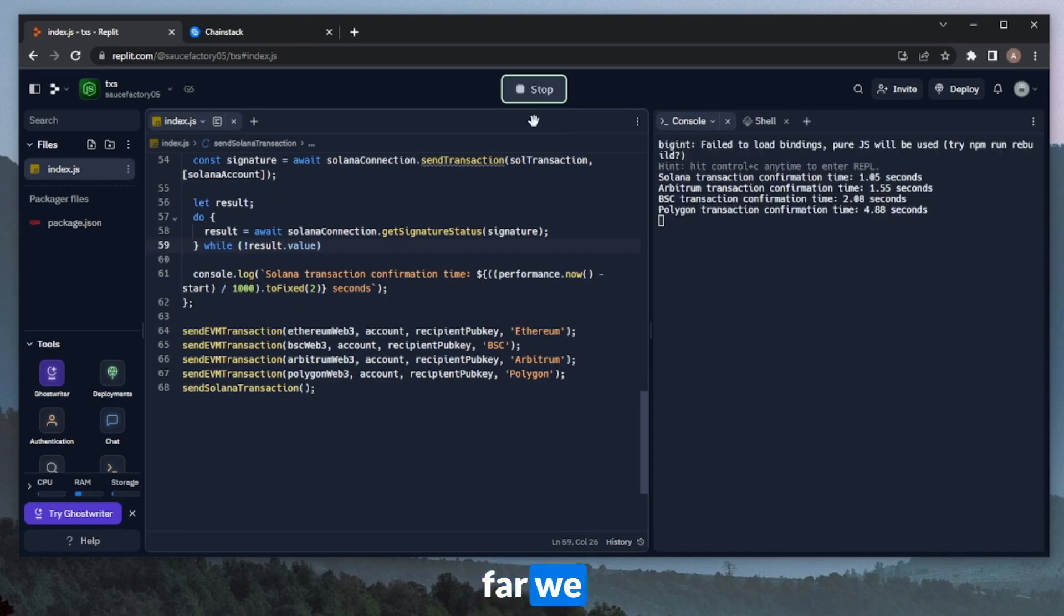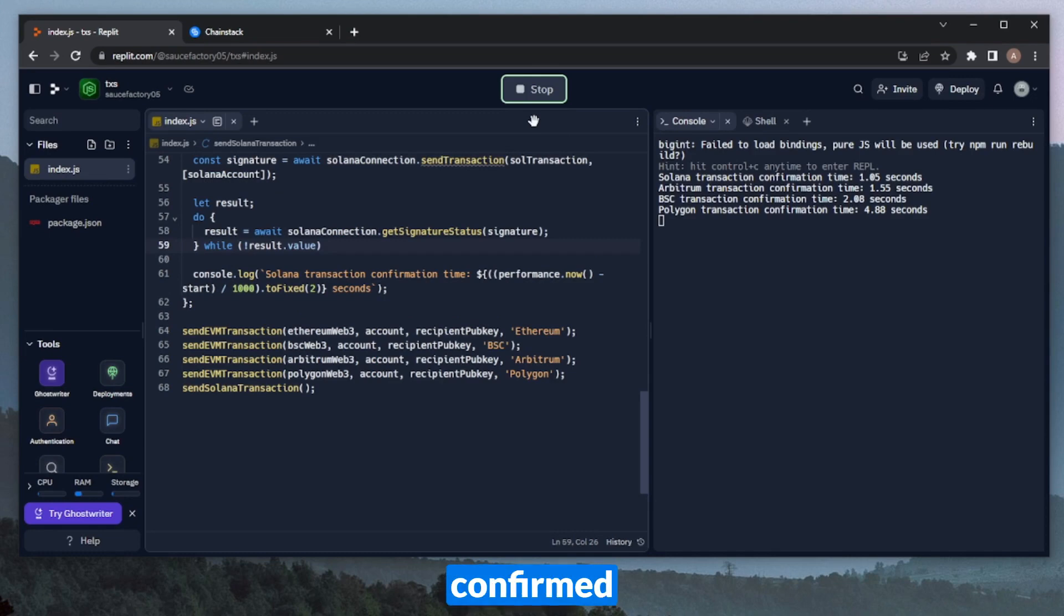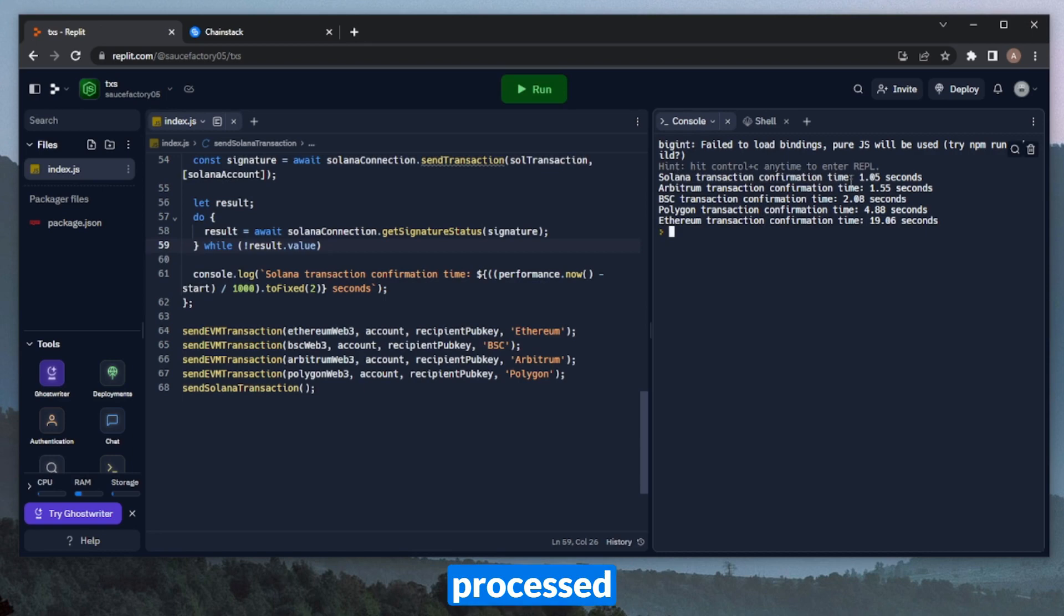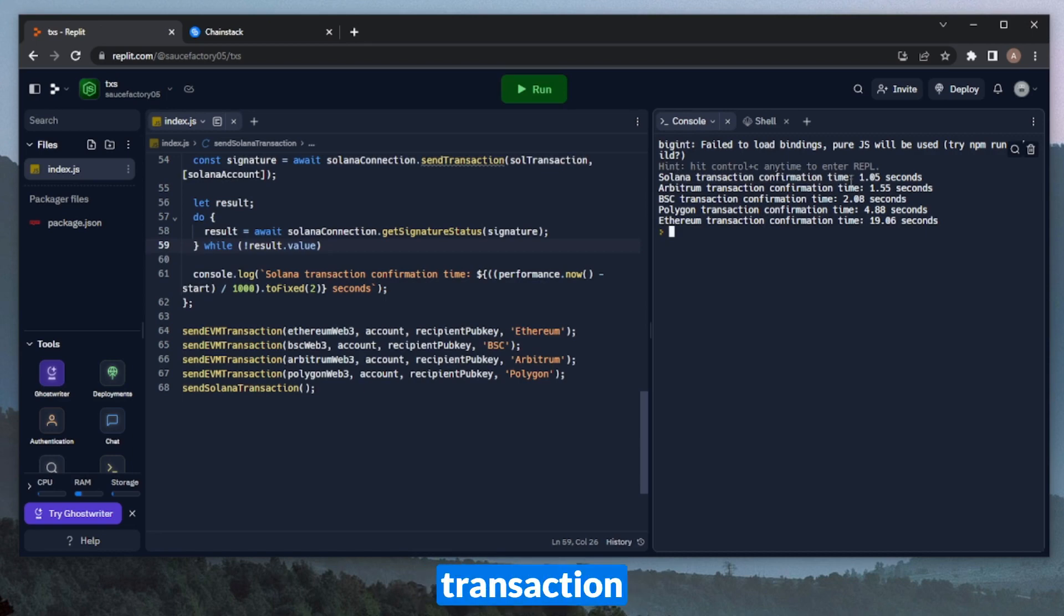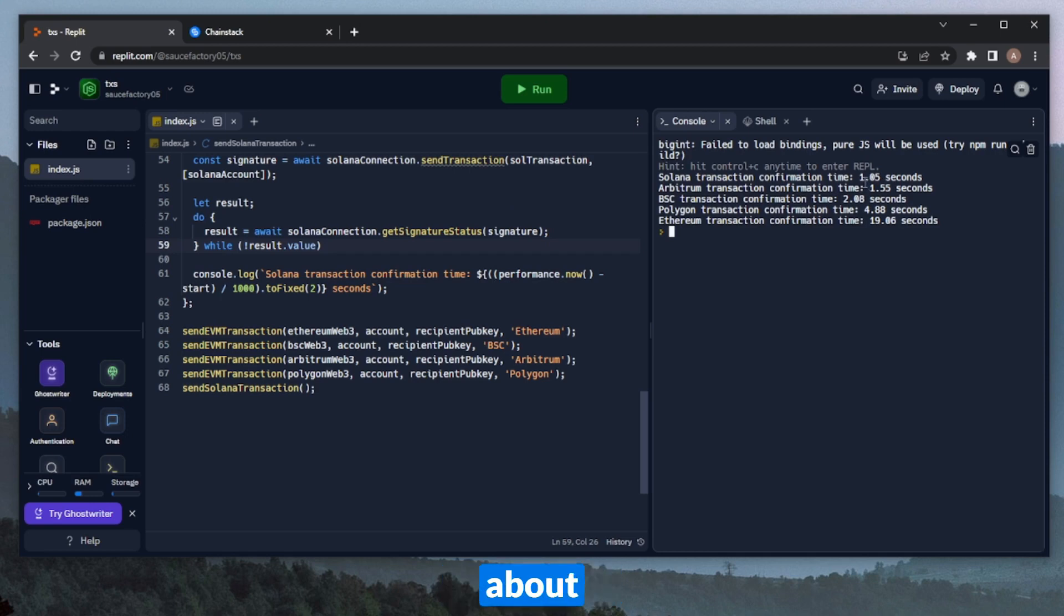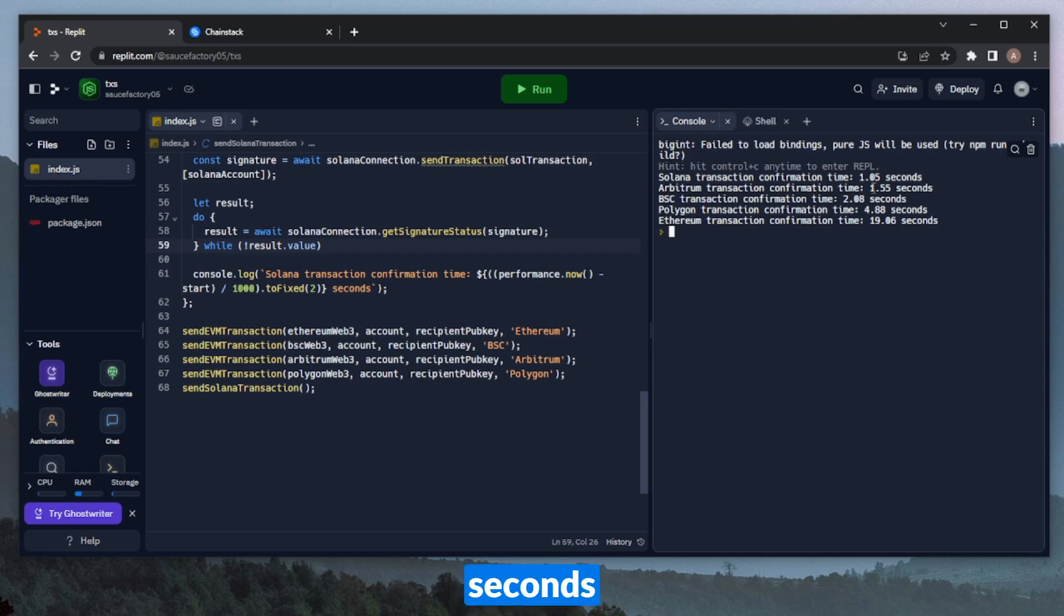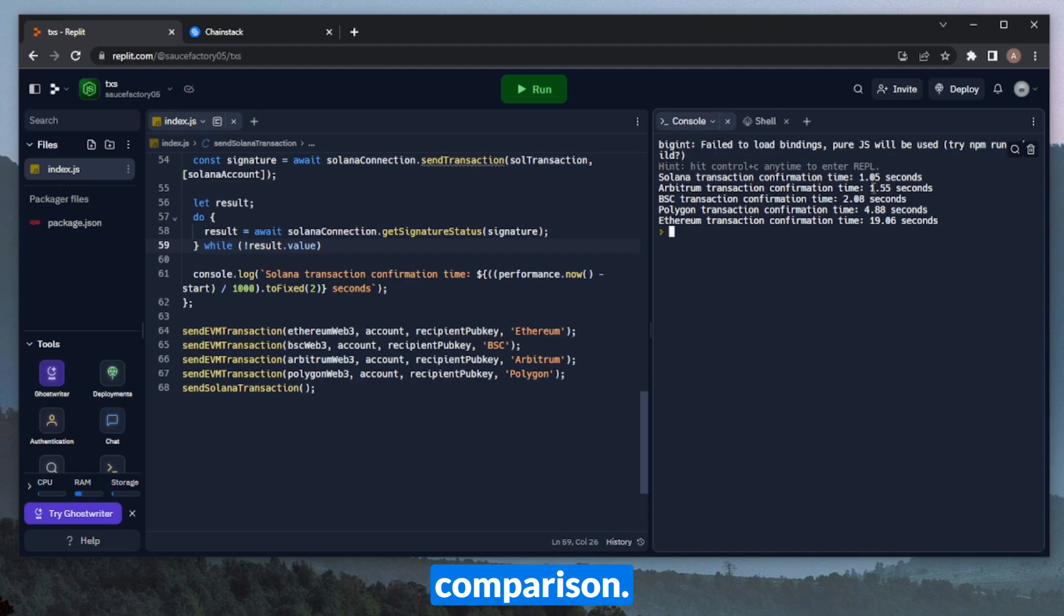So you can see so far we have Solana, Arbitrum, and BSC, and Polygon that have confirmed and finished their transaction. All right, so now we have Ethereum as well. So as you can see, Solana processed basically this confirmation, what this just means, that the transaction went through and the receipt returned that it was processed. That was about one second. Arbitrum was about one and a half seconds, two seconds for Binance Smart Chain, almost five seconds for Polygon, and about 19 seconds for Ethereum. So it's a pretty interesting comparison.